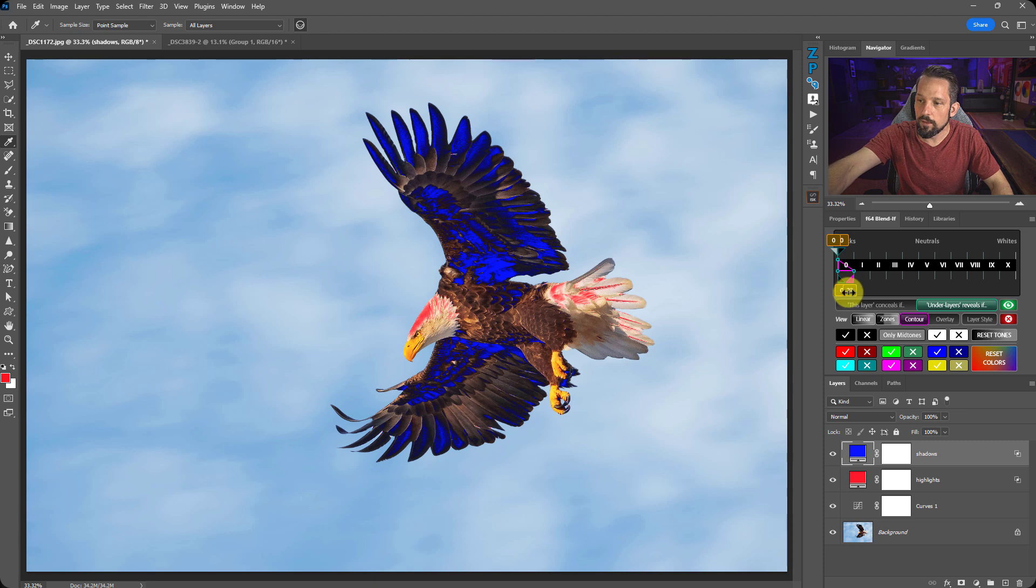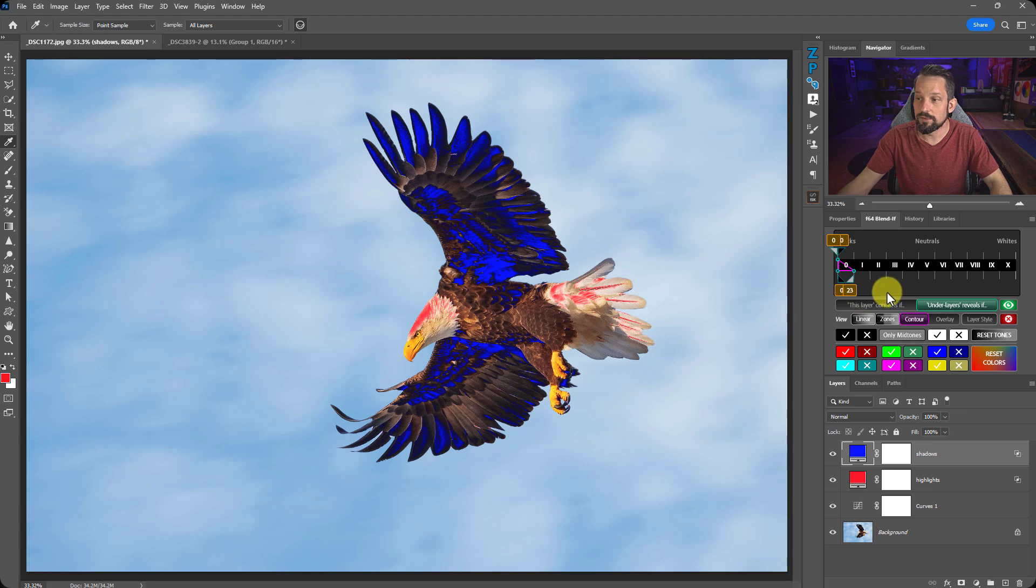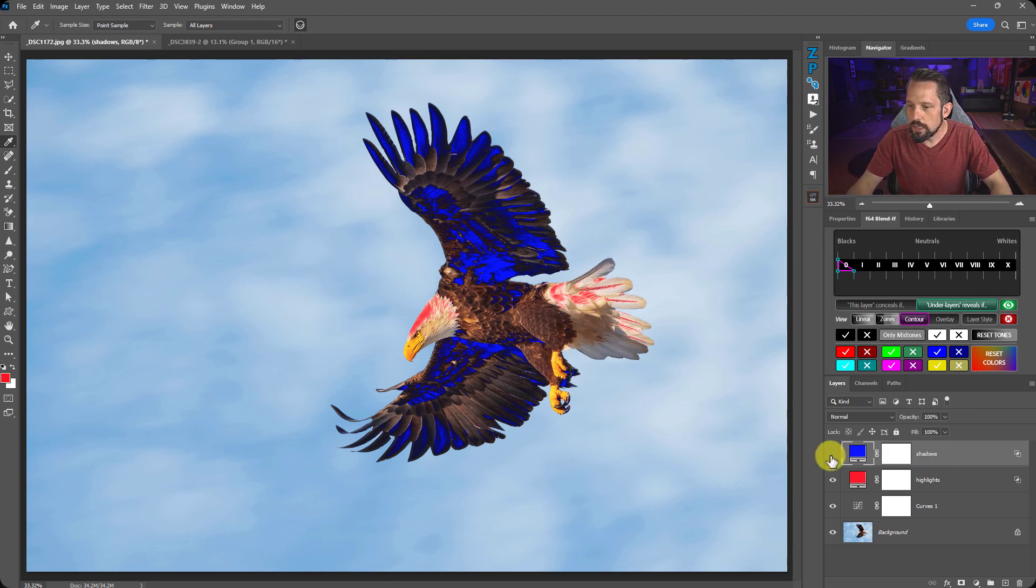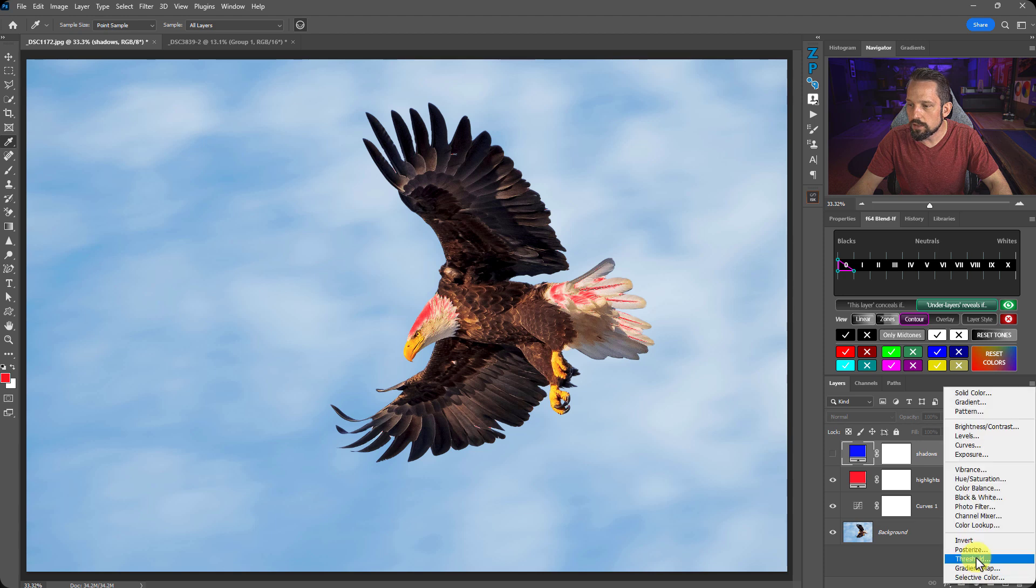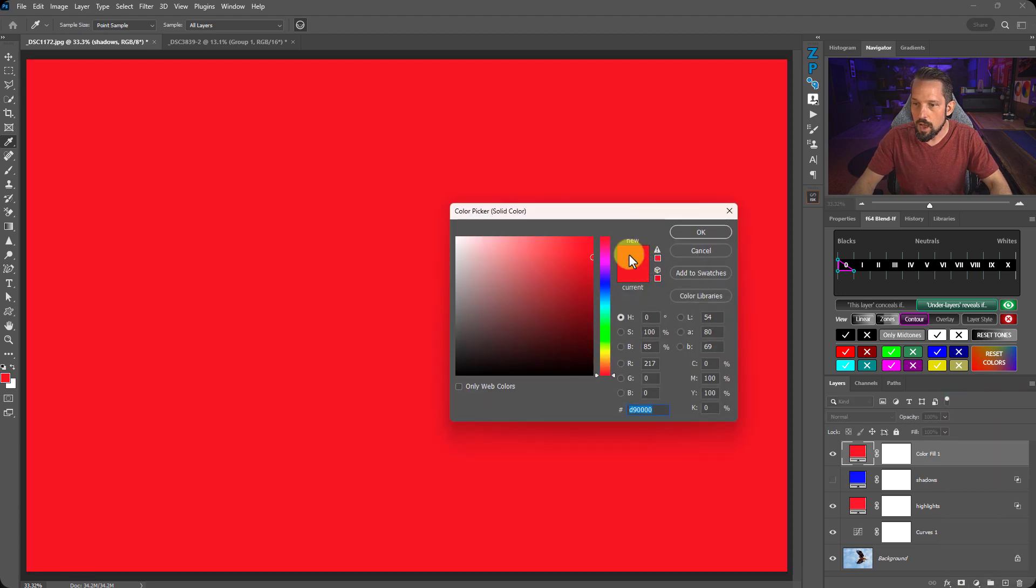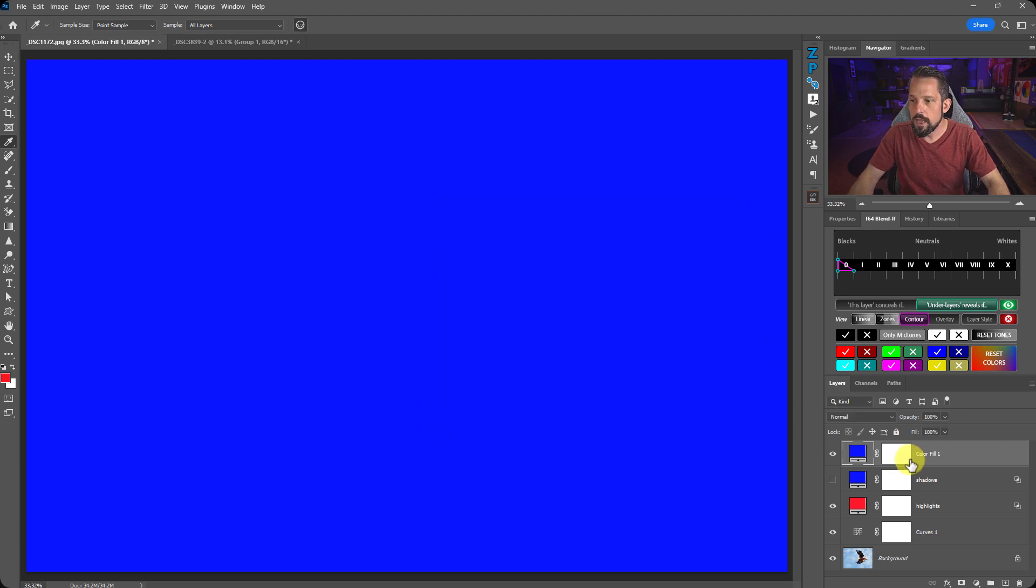We do have to remember that a zone, any zone is 23 pixel values because 23 times 11 gives you approximately 255. So, let's do this. Let's put a solid color fill on top of here. We'll do this for the blues. Or the shadows, I should say. So, we'll make it 0, 0 and press OK.